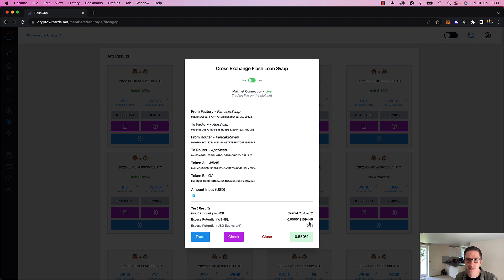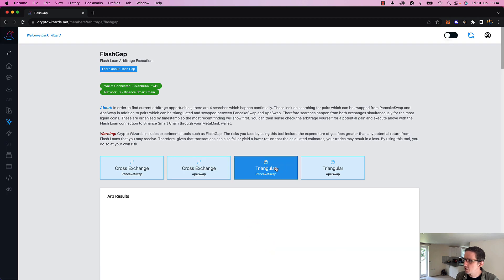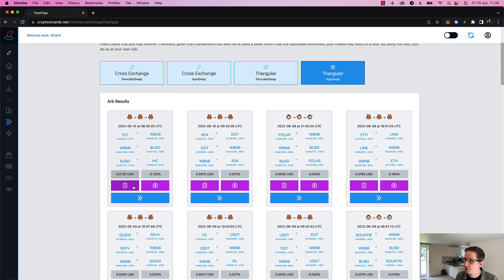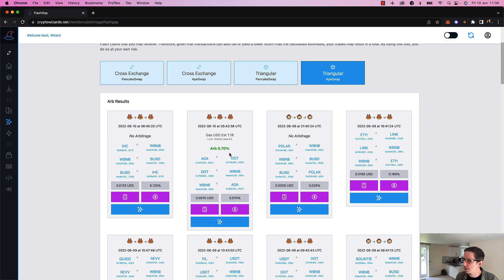That's basically what this is all doing — very straightforward. For those who have been using the tool, you'll be well versed in this. It also works for triangular arbitrage, so you can figure out if there's an opportunity. Gas fees for triangular arbitrage are higher because there are more transactions involved in the smart contract.